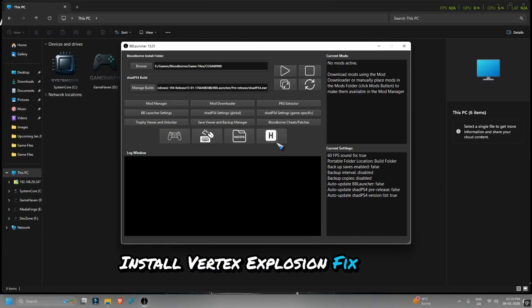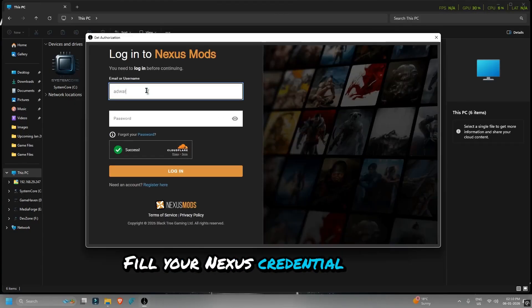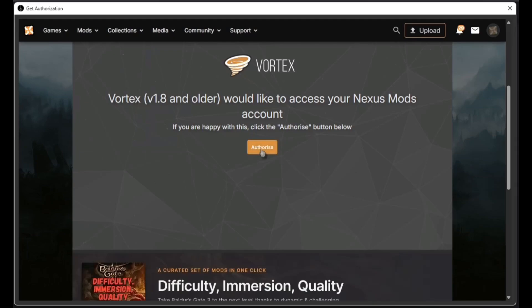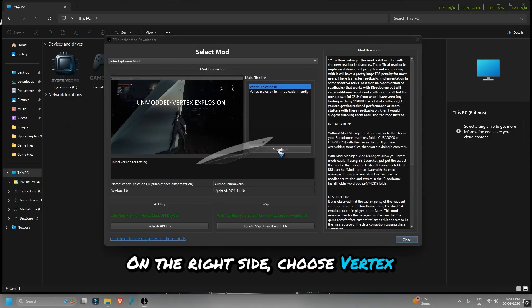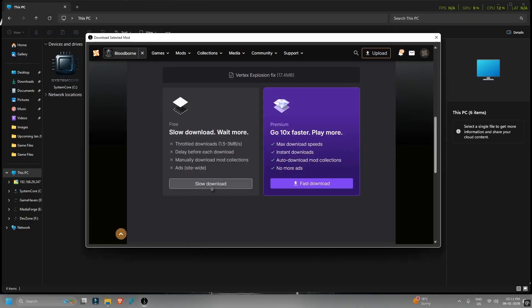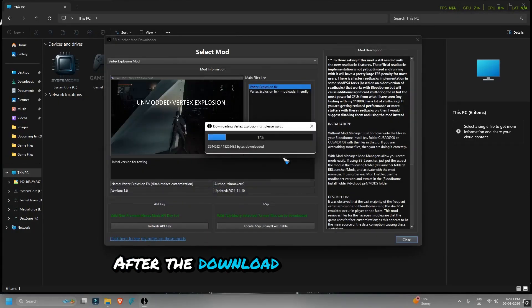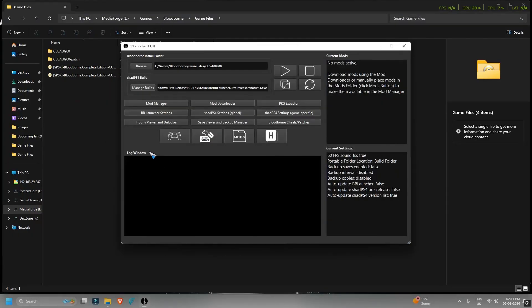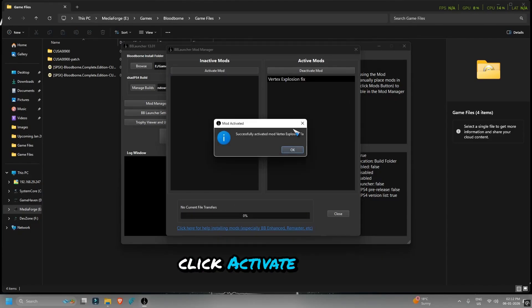Install Vertex Explosion Fix Mod. Click Mod Downloader and click OK. You'll be redirected to Nexus Mods — fill in your Nexus credentials, or create an account if you don't have one. Click Authorize. The Vertex Explosion Mod will be selected by default. On the right side, choose Vertex Explosion Fix and click Download. After the download completes, the mod installs automatically. Click OK and close the window. Open Mod Manager, select Vertex Explosion Fix, click Activate Mod, and close the window.